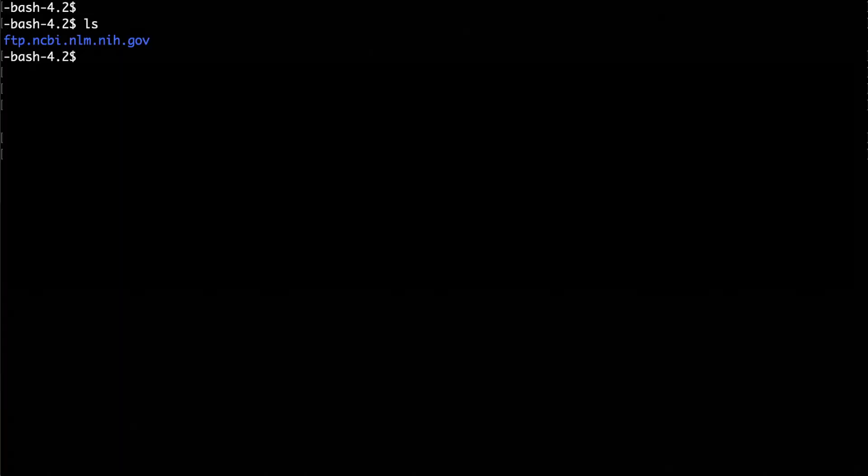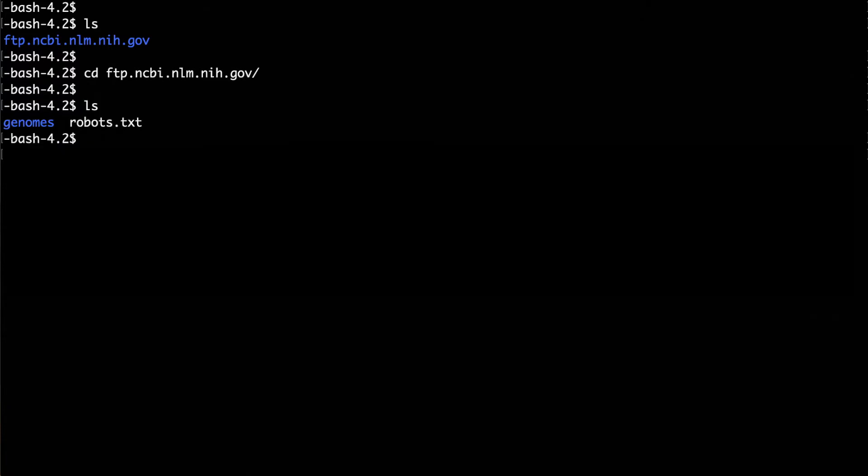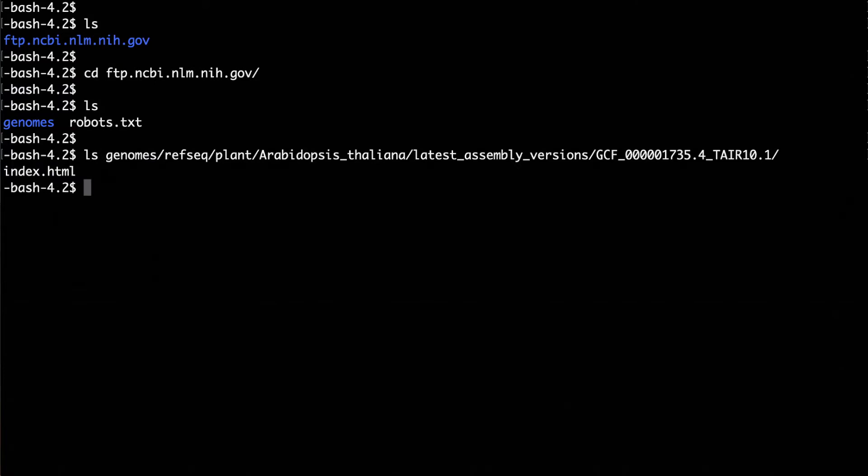Checking the contents of my directory after I run that, I have a new folder from NCBI. Inside, there are two items: a genome subdirectory and a file named robots.txt. If you continue down through the genome subdirectory, you'll eventually find a file named index.html. This file contains URLs for all the individual files we were targeting, but the files themselves weren't downloaded.